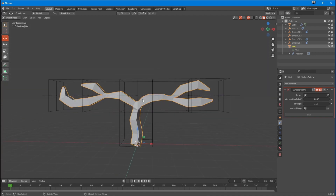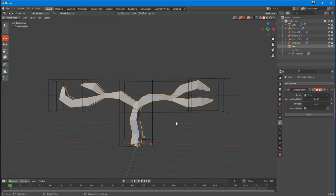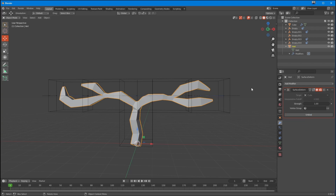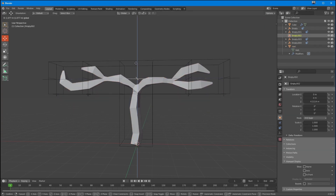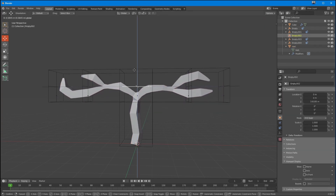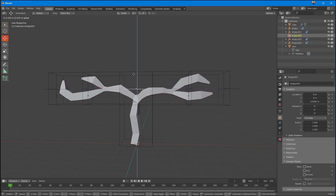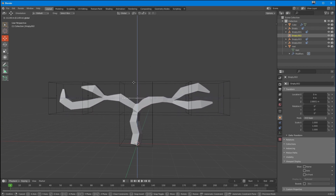We want this surface — the feather — to be affected by any motion that happens with the cage surface. So I'm going to pick the cube as the target and then click Bind.